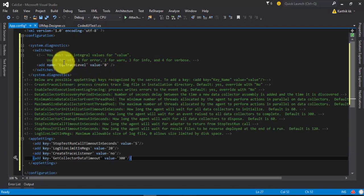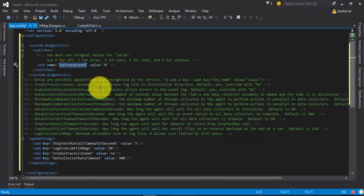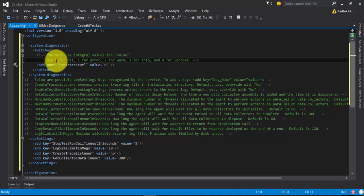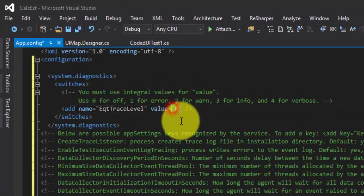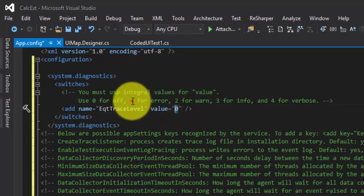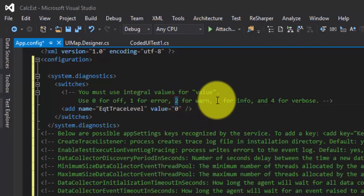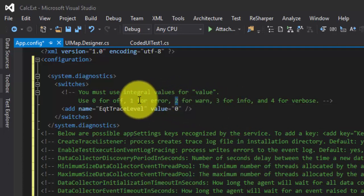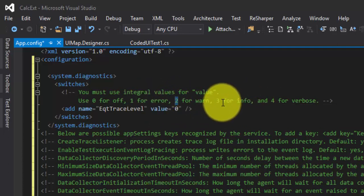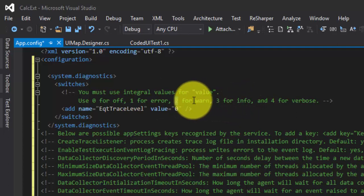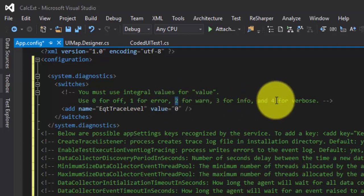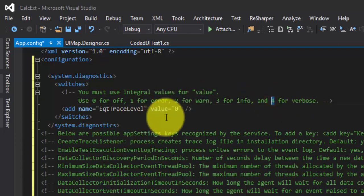We need to change the EQT trace level. This is used for getting information from your code. If you set zero, the trace level is off. If you set one, it captures trace information only on errors. Two is for warning level along with error level. Three adds information level on top of that. If you set four, it is verbose.